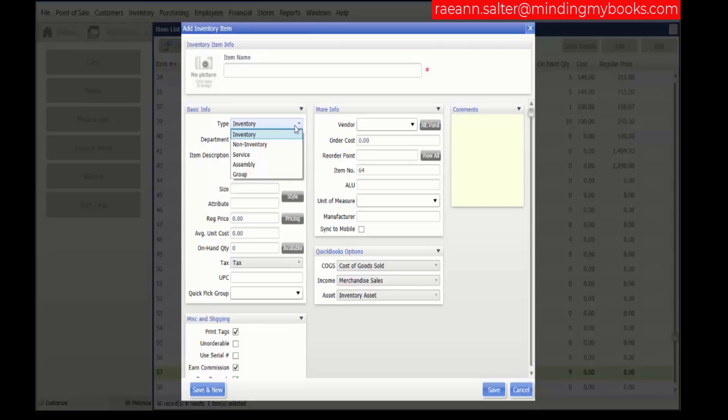If you choose Inventory, this is for merchandise that you purchase and resell and for which you track on-hand quantities. Service is for services such as miscellaneous fees, charges,